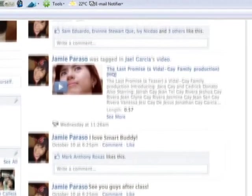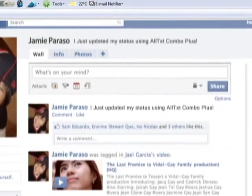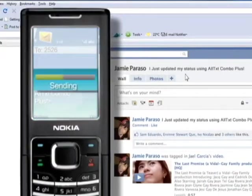Check out my post on Facebook using my cellphone. Doing this on your cellphone is so easy. Let me show you how.